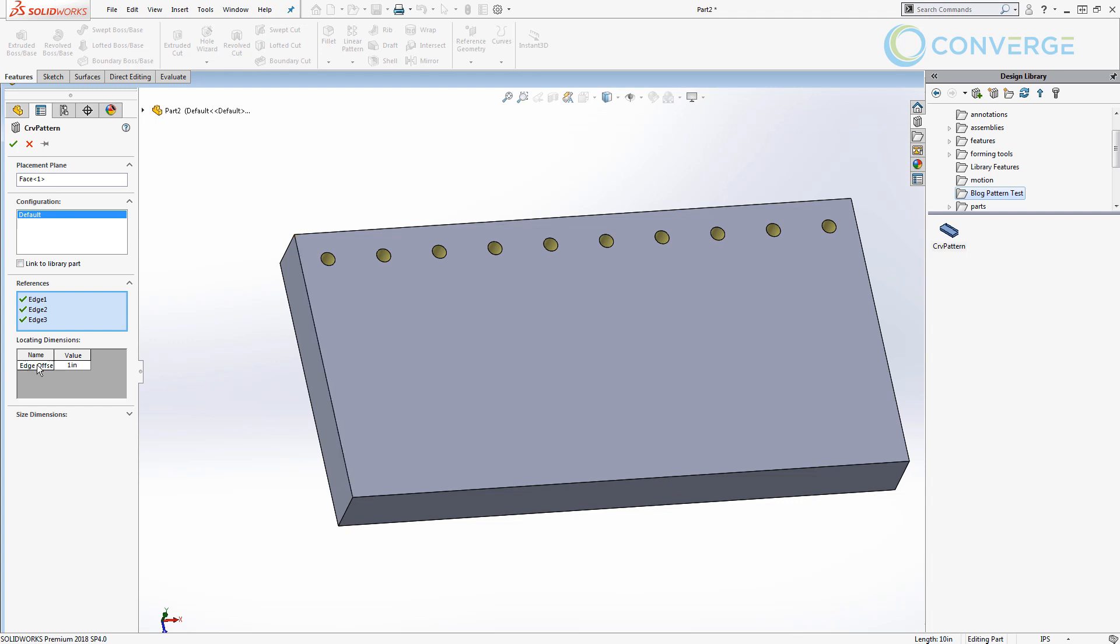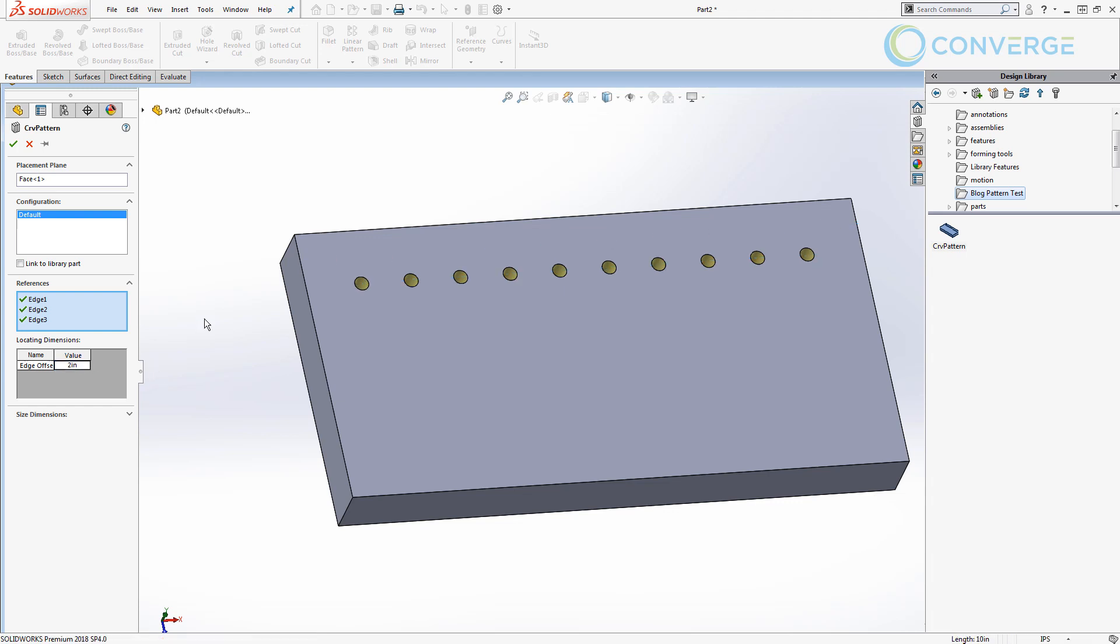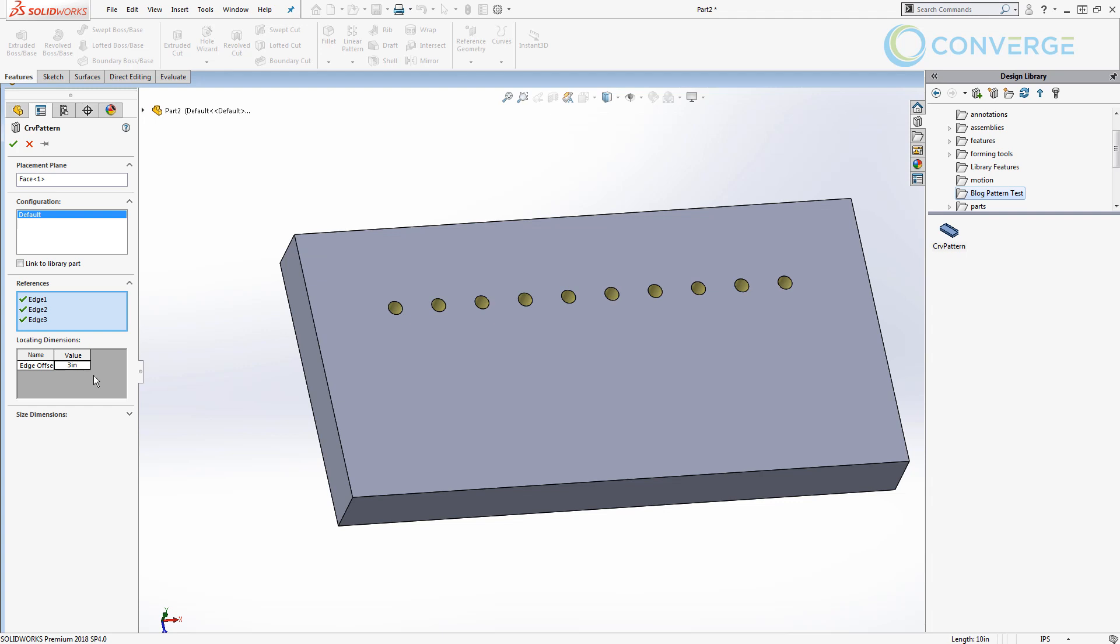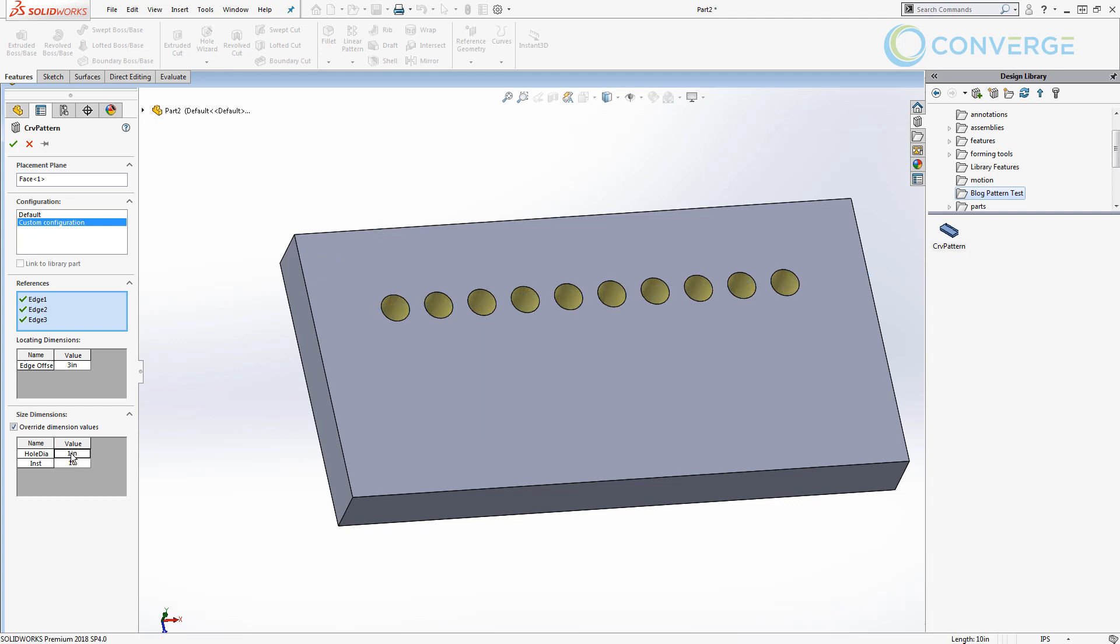You'll notice down here the edge offset locating dimension that we dragged into that folder, that's automatically placed in here and we can enter a value, in this case two inches, or we can enter a value three inches, whatever we need. We can modify that value from whatever we set. We also have a sizing dimension drop down which we can override the default values. If we decide that the hole needs to be one inch for example, or the number of instances needs to be eight, we can manipulate those values and override them even though we didn't drag them into the locating dimensions.